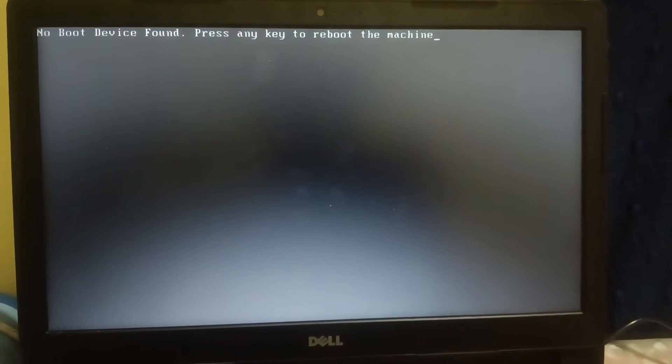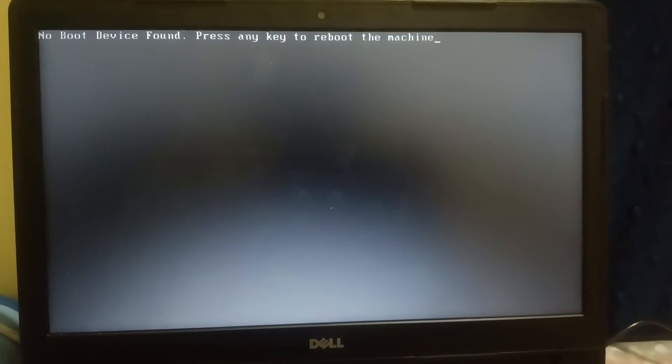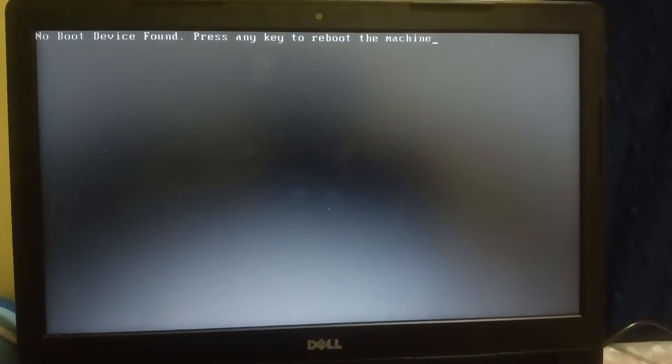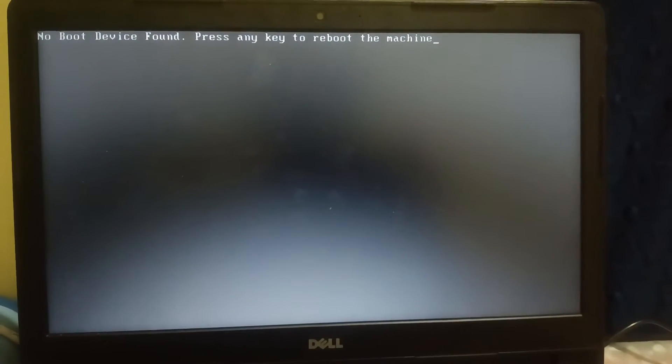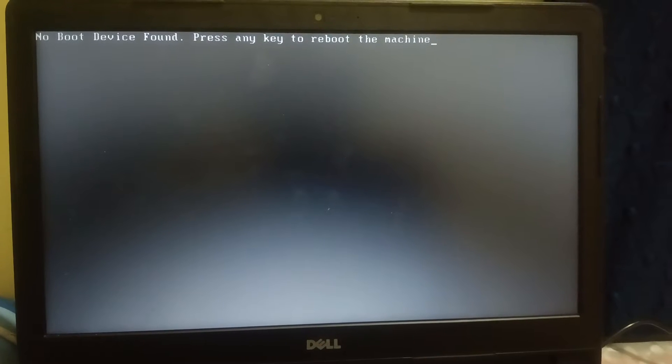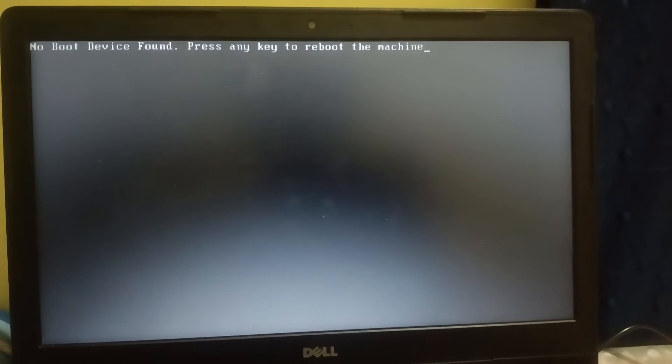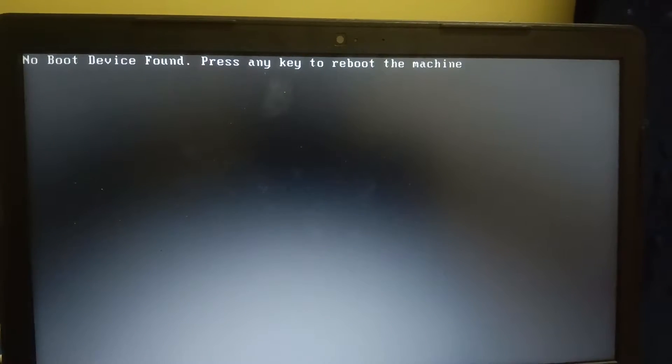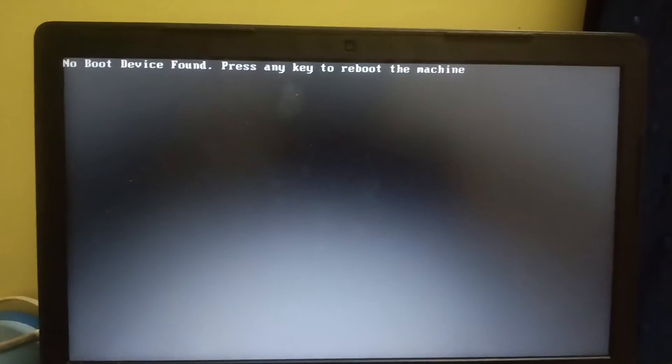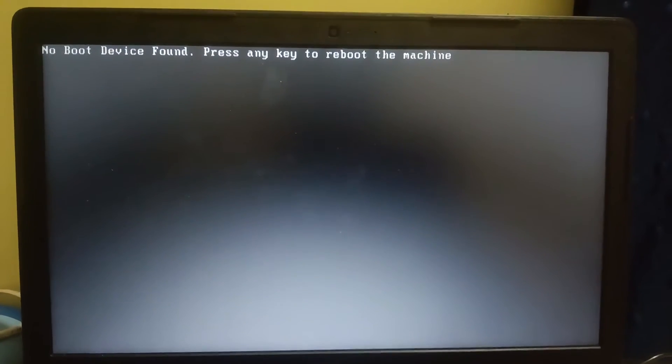Hello guys, welcome to How to Fix Tech. In this video you can see the error on the screen: 'No Boot Device Found.' I am using a Dell laptop, so the steps shown here apply to Dell laptops.